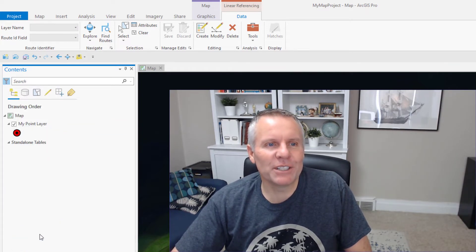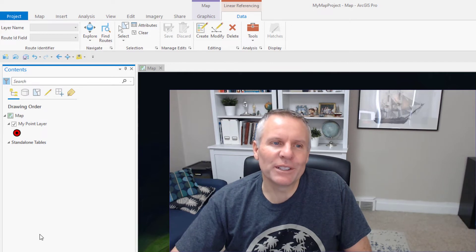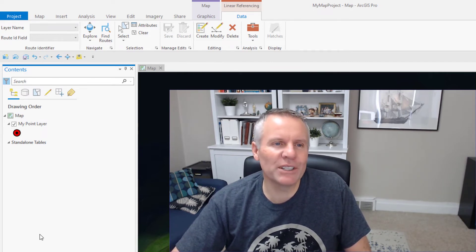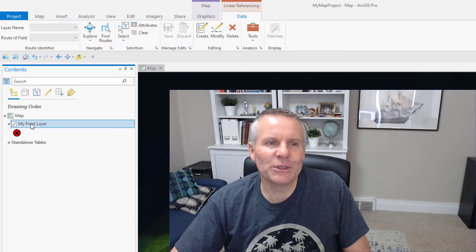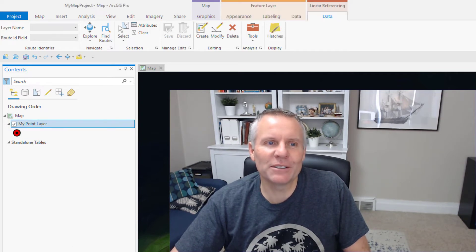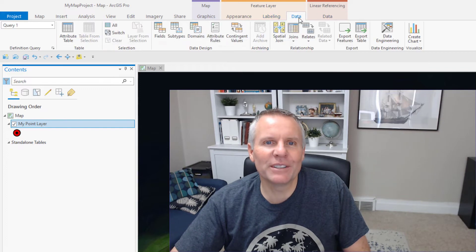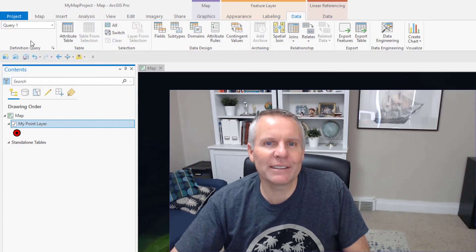Active definition query. This one lets you know if there are layers that are restricting what is being shown or what's available to you. So it shows you your active definition queries. And if you go to the data tab, you can see this query one is active.